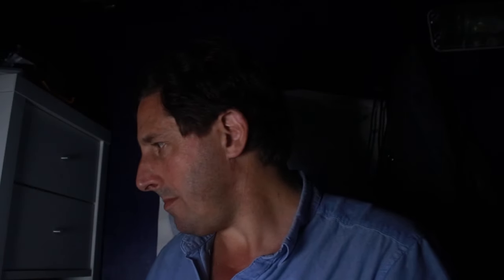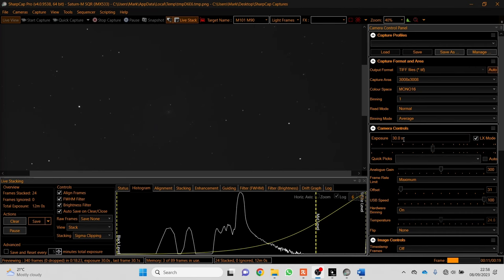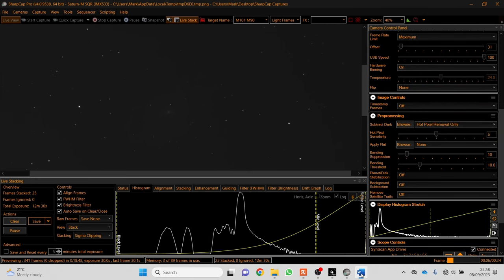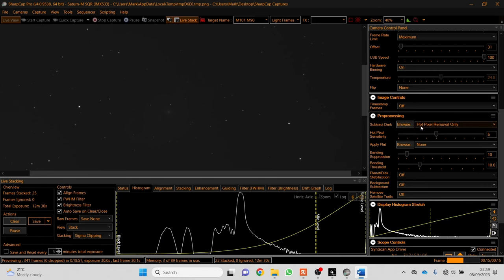This is SharpCap. I've hit the live stack button. I'm recording the full area of the camera, recording in 16-bit. Obviously I'm mono - this is my solar camera. I've set it for a 30 second exposure and I've put the gain in the middle at about 300. Then I've scrolled down and for subtract dark, I can't be bothered to do darks and flats. If you just click the hot pixel removal and leave it at the default settings, it gets rid of all the random hot pixels and it seems to work really well.